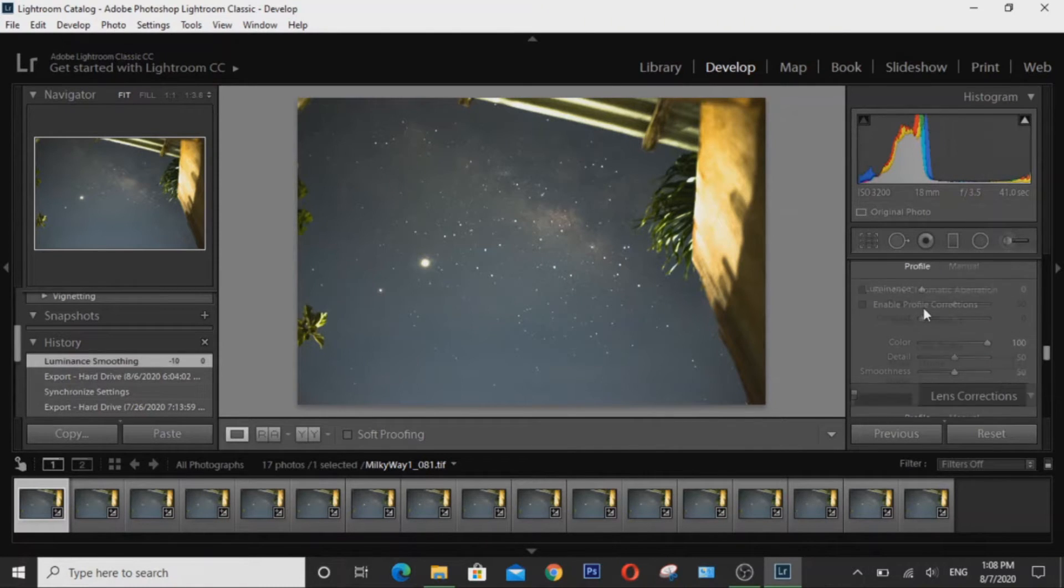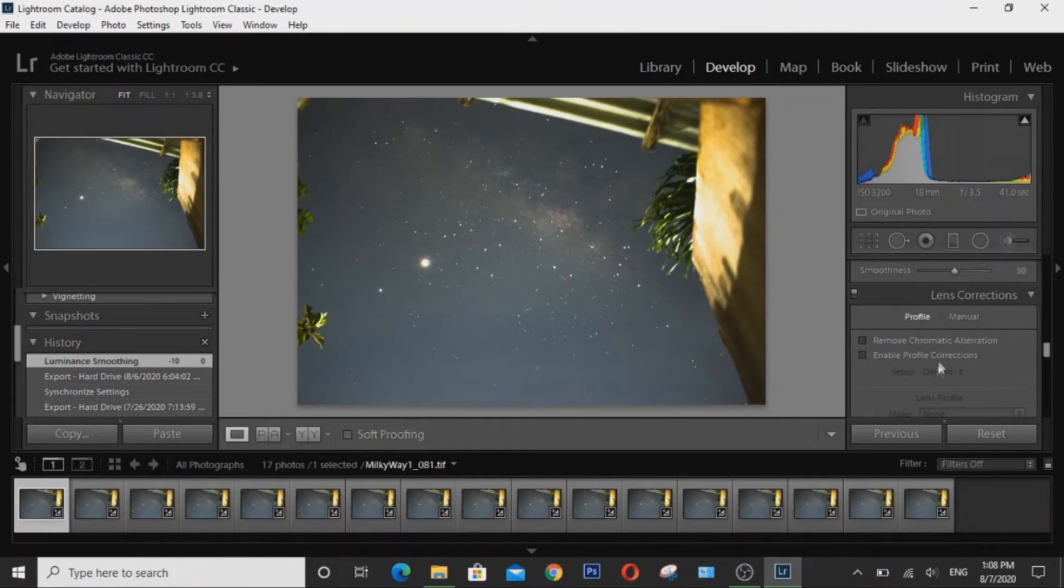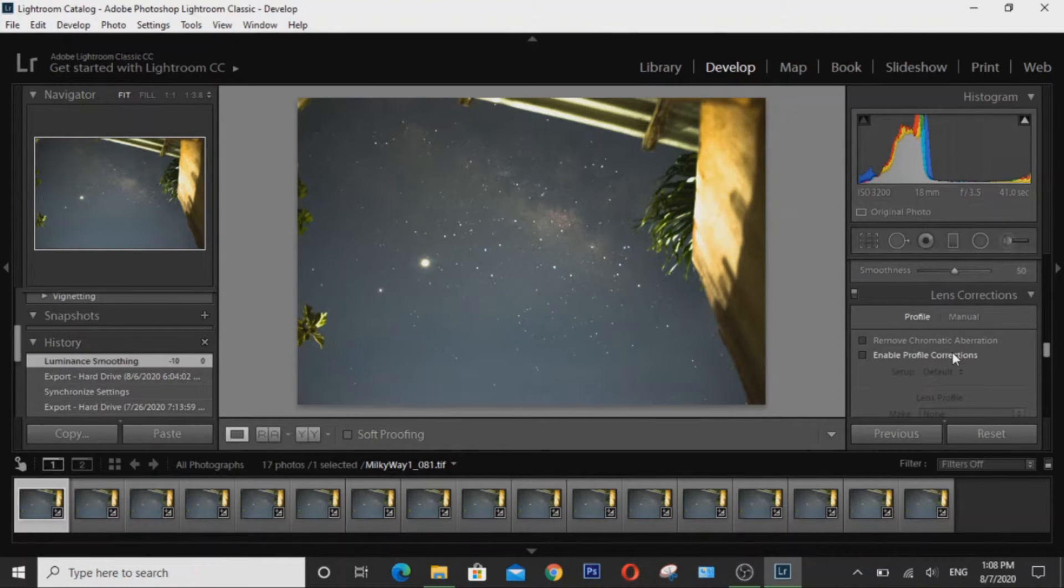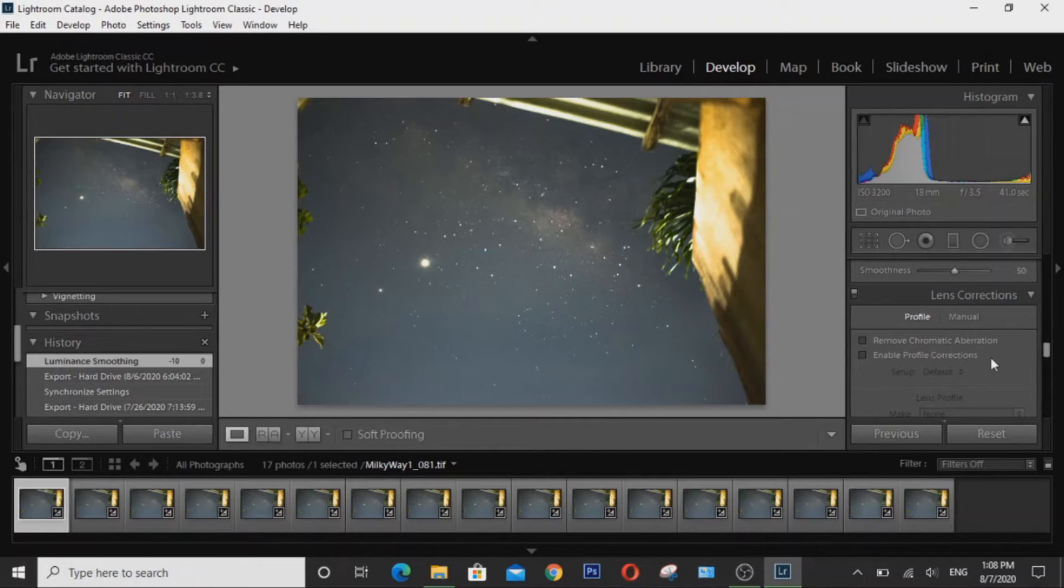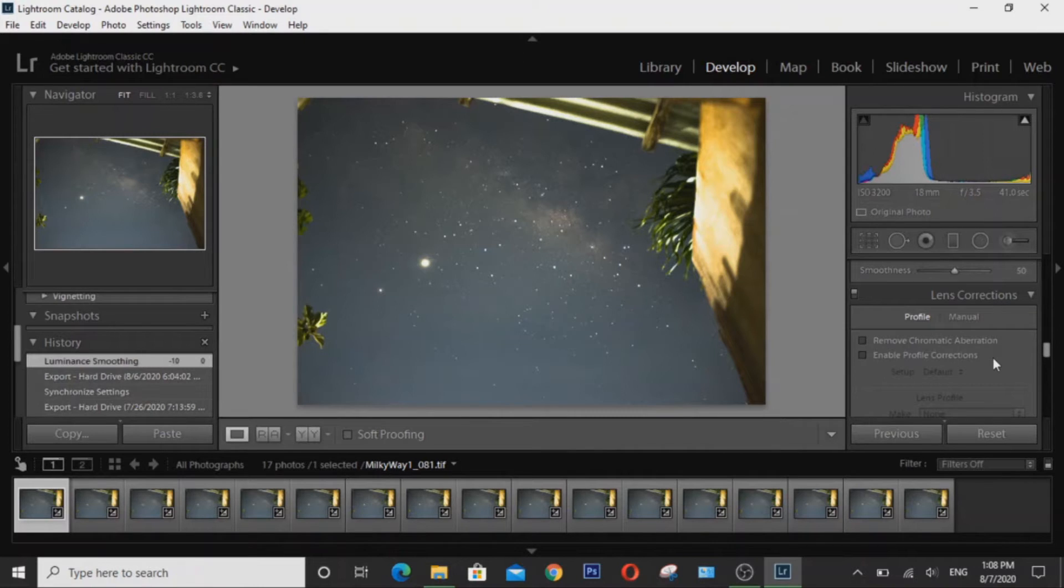As for the lens corrections, you have to leave this one alone because for some cameras, if you apply lens corrections and you stack the images, you will get some pattern noise. So it's best that you leave the lens corrections profile so that you won't get any funky patterns in your images.